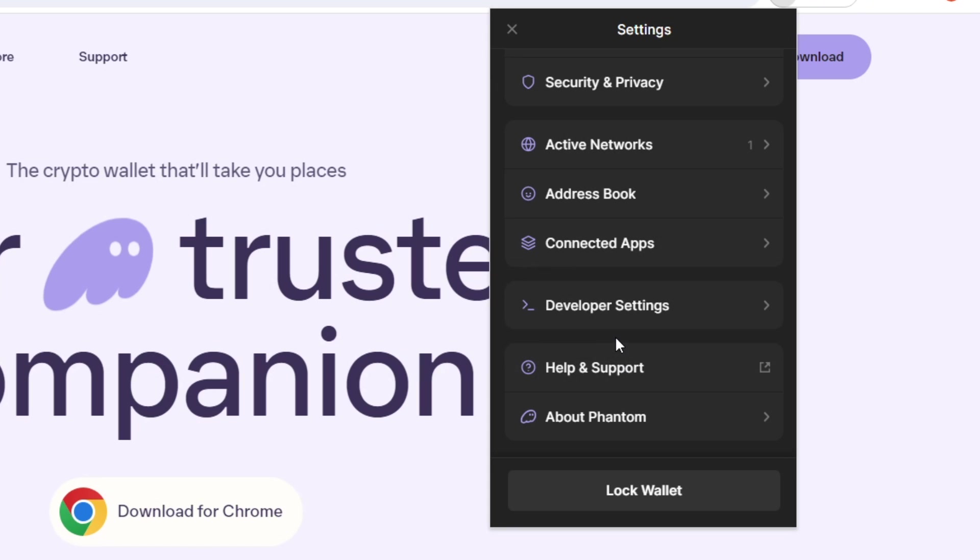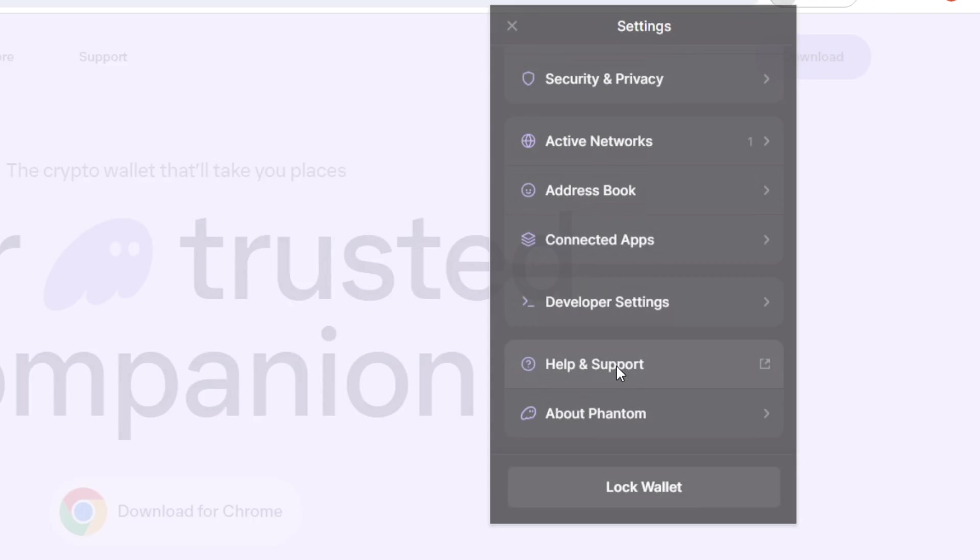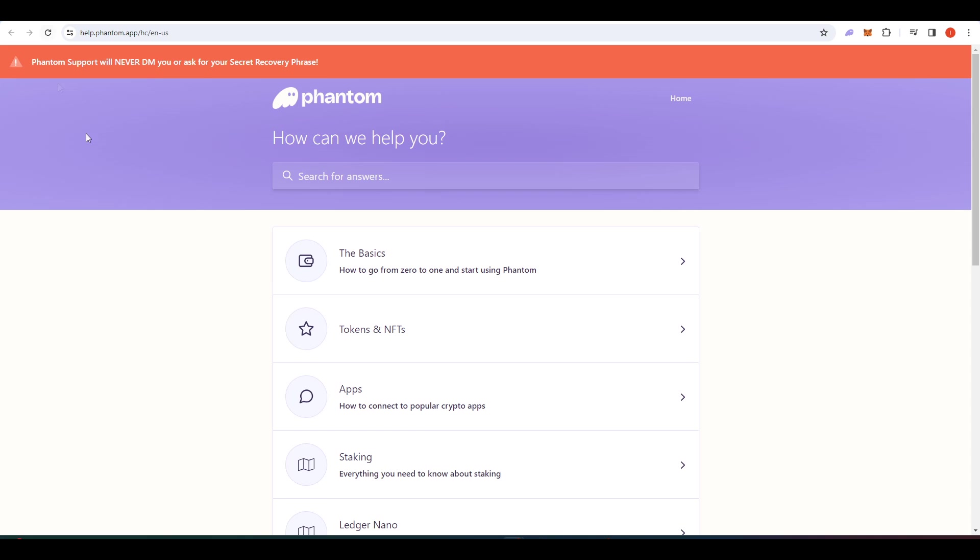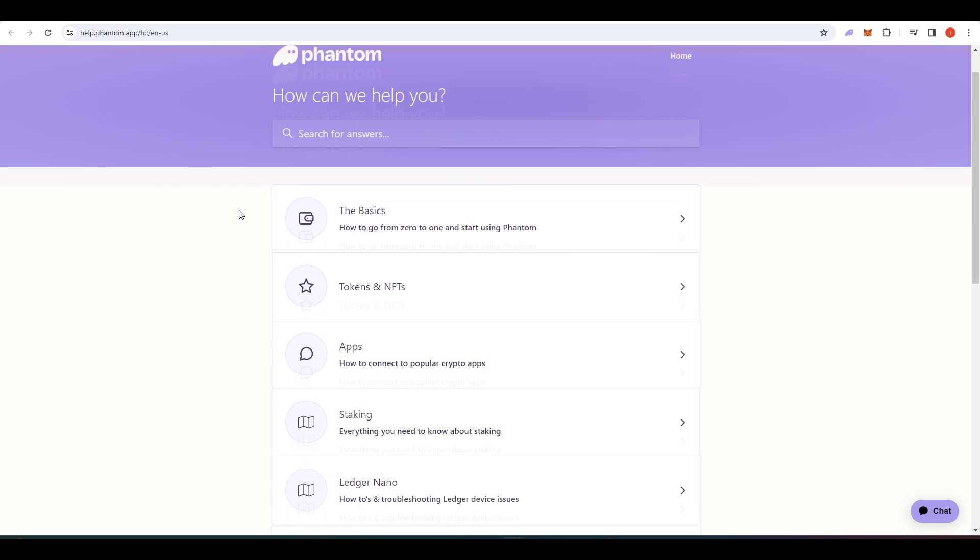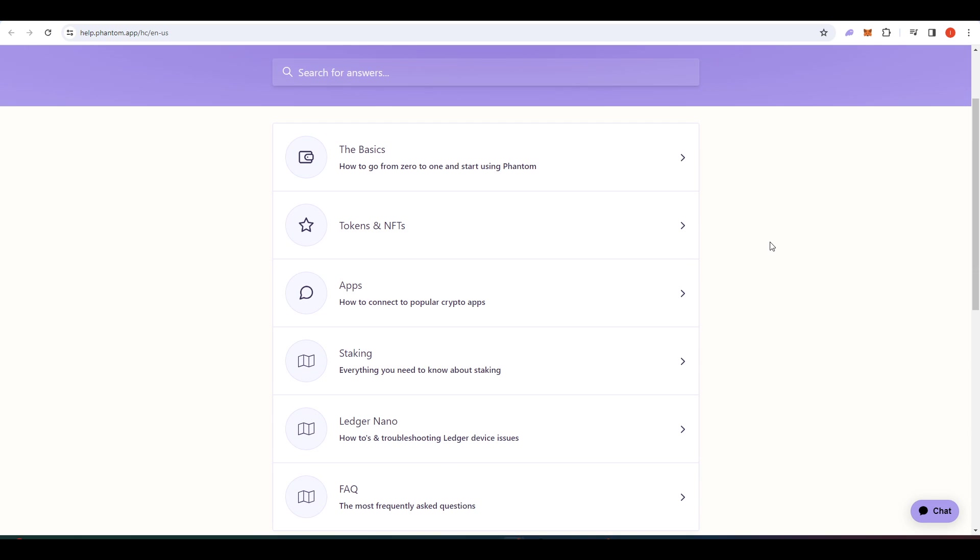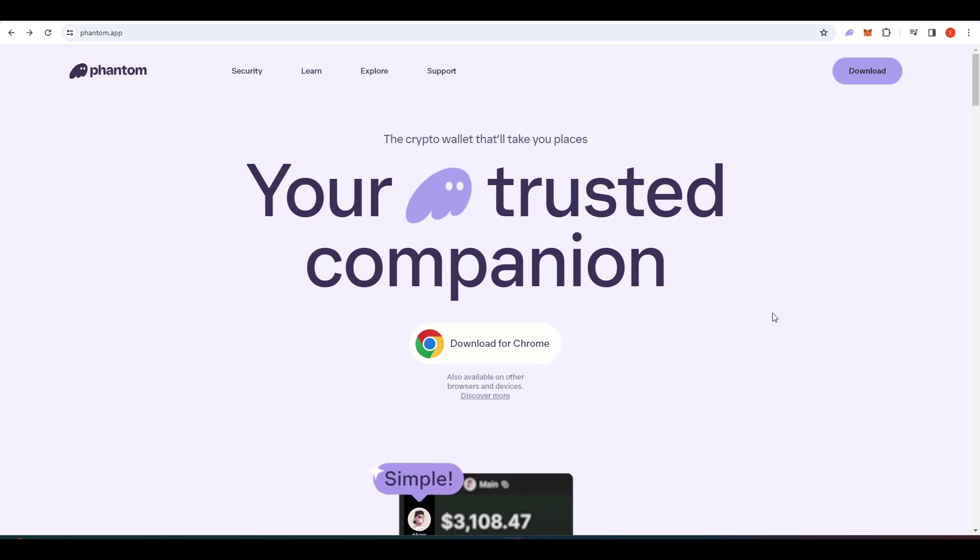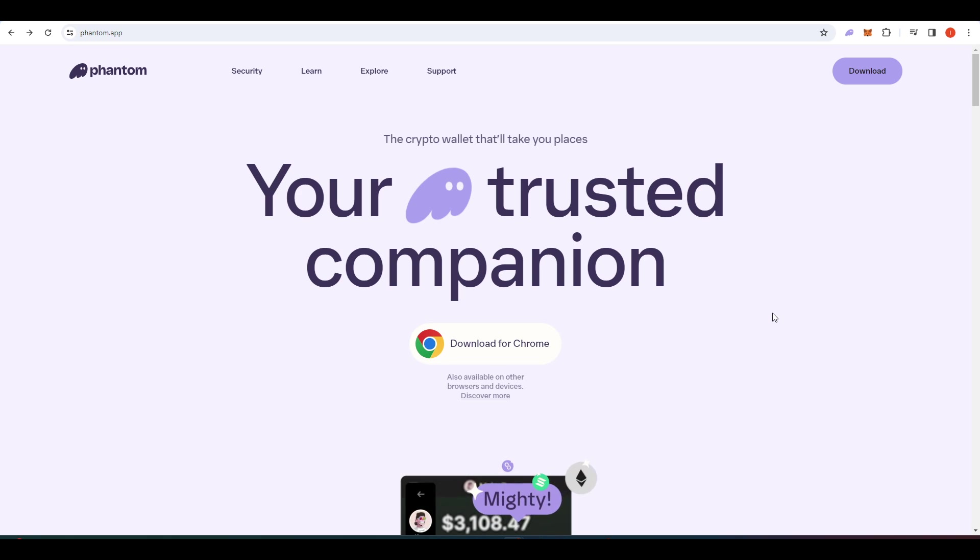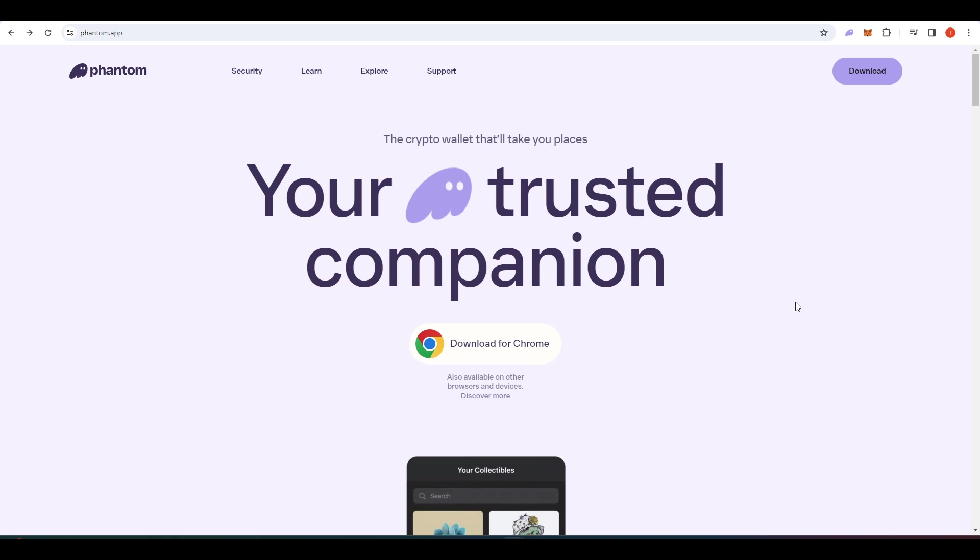And the last thing I wanted to talk about is this help and support tab. If you click on that, it will take you to the Fantom help website. And basically here, it will answer most of the questions that you have about Fantom. So that was it for this video. I hope you liked it and make sure to subscribe for more videos like this one.